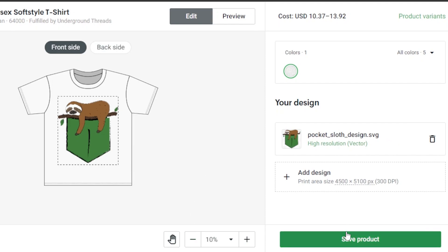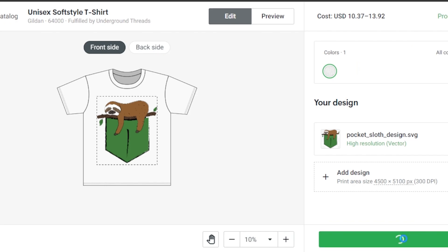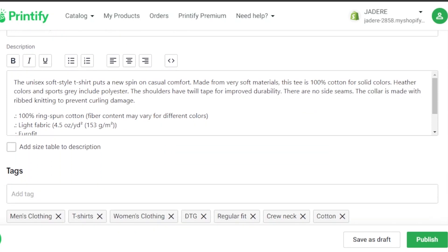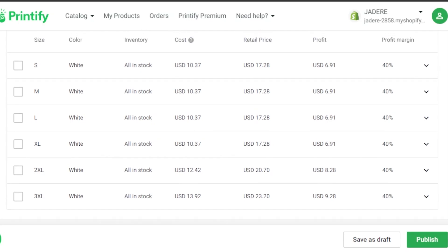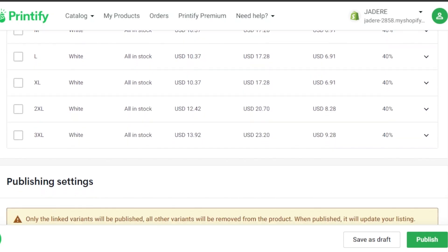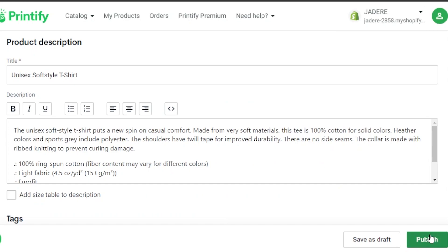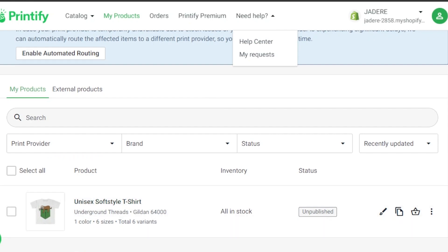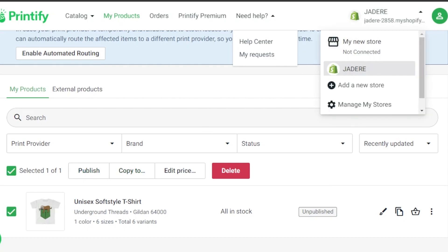After designing, click on product variants where you can set the variants and pricing for the product. Click save product and it will be saved. You can see the mockup image, add a title — a title and description are added automatically — along with tags and pricing. We're getting sizes from S to 3XL. Under publishing settings, you can see it will be published to your Shopify store. You can click publish or save as draft. Once published, the product will appear on your connected Shopify store.